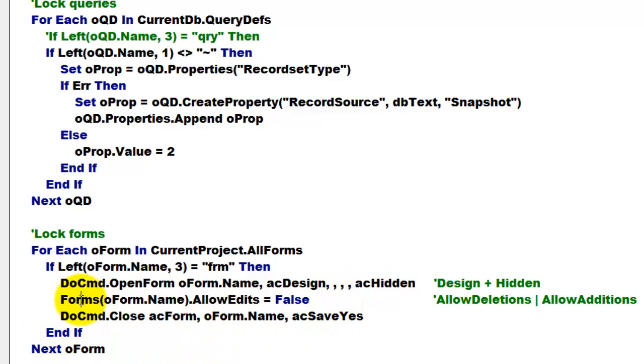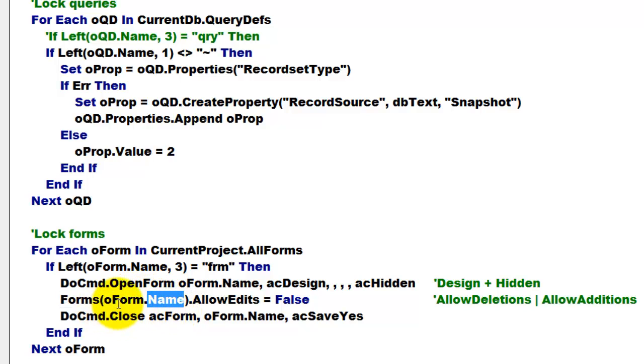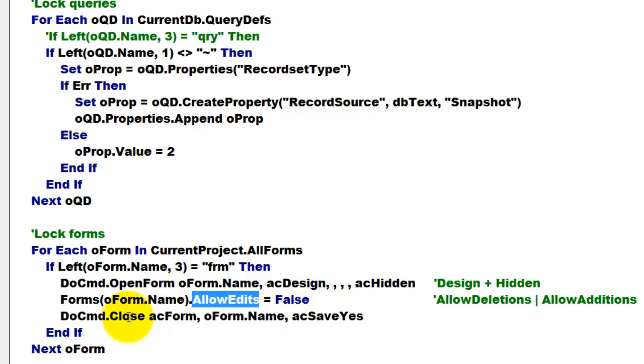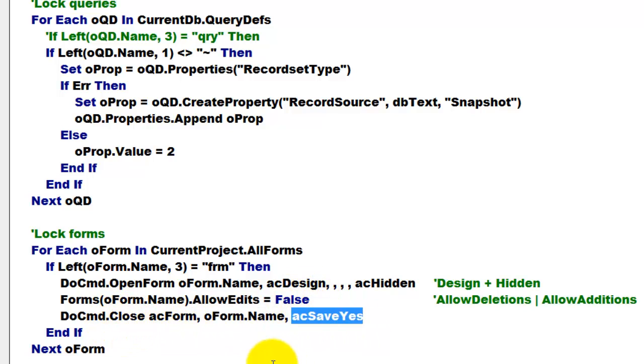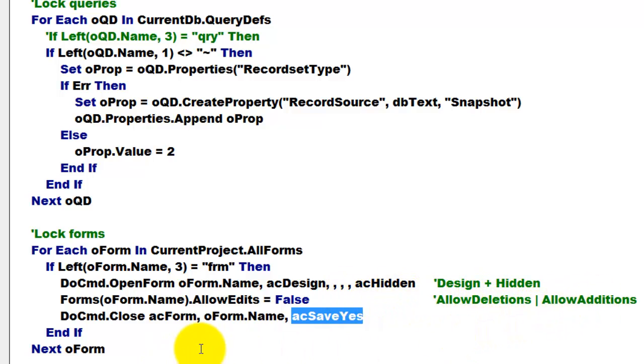And then we set to the collections of forms, the form with the name that we are talking about, to allow edits, false. Then we close the form and don't forget to save the changes in your design where you said allow edits. You can also change allow deletions and allow additions. I leave that up to you.